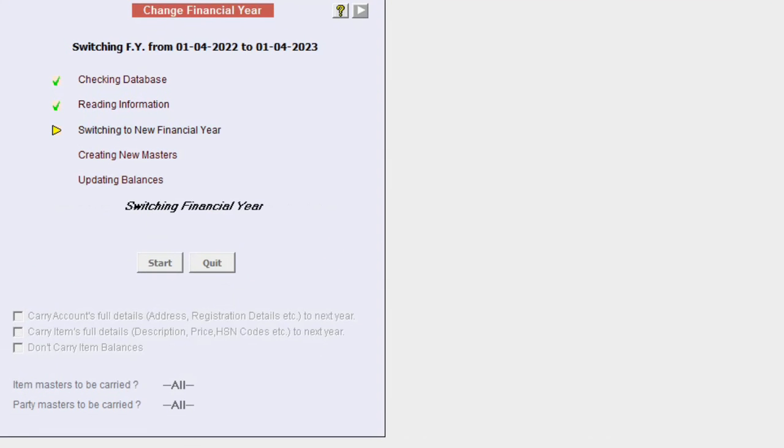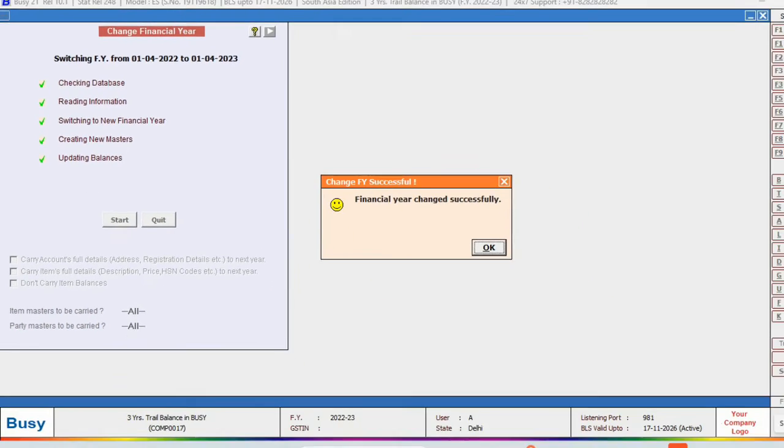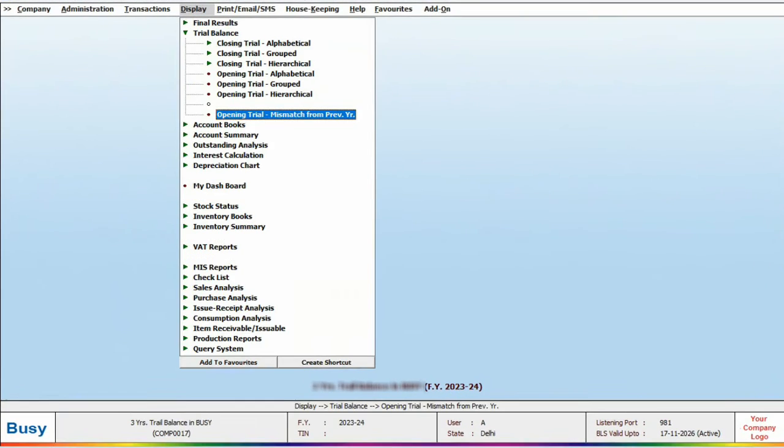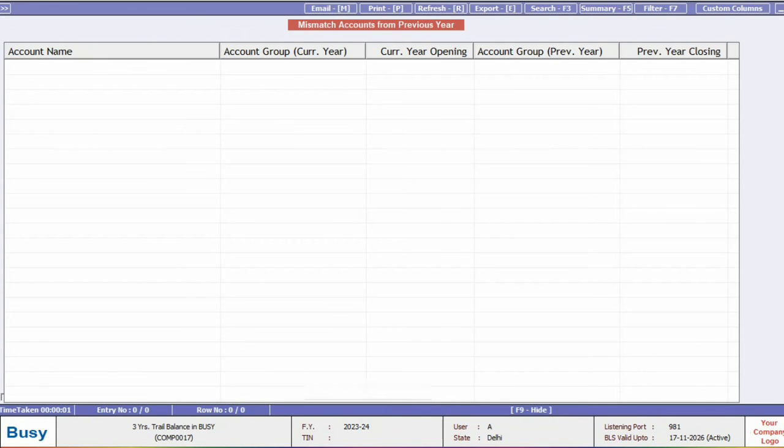Once successful, go back to that report and check if it's blank. It means there are no mismatches in the account balances now.